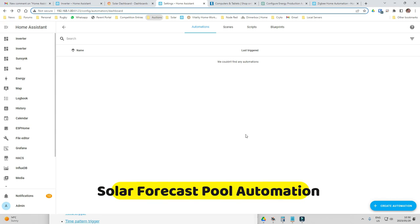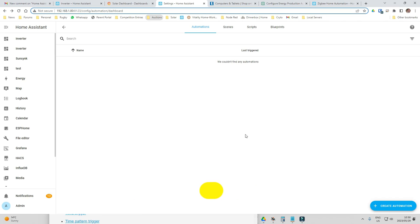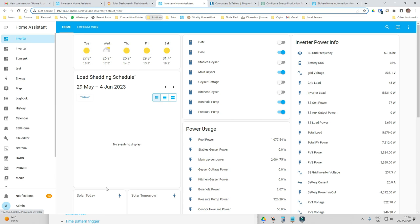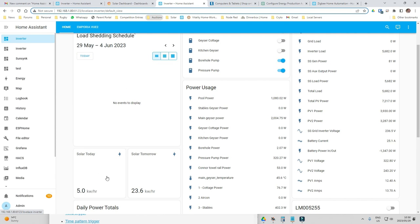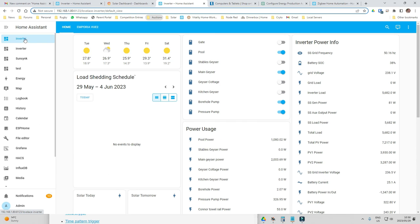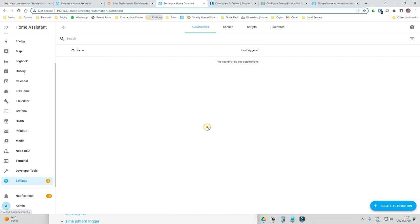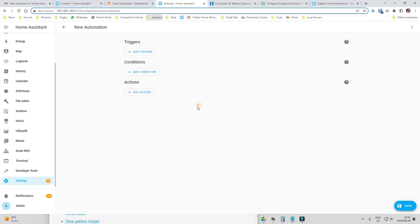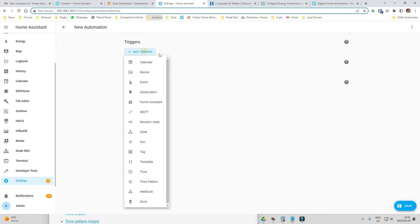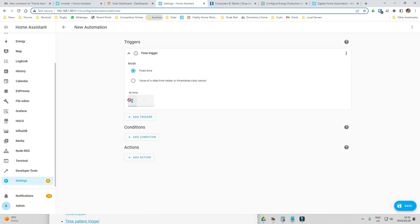My first automation today is going to be to turn my swimming pool on when the solar forecast for today is more than 30 kilowatt hours. To do that, go to Settings > Automations > Create an Automation > Create a New Automation. Add a trigger — I want to do that at 9 o'clock in the morning, and it's going to check if that value is above 30.